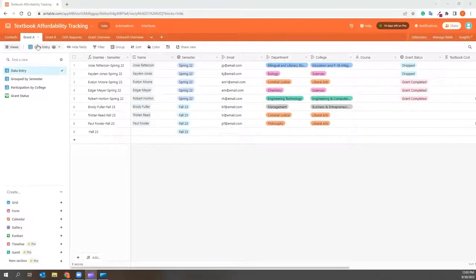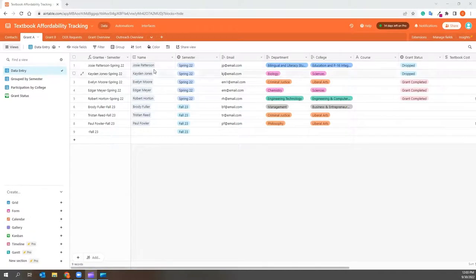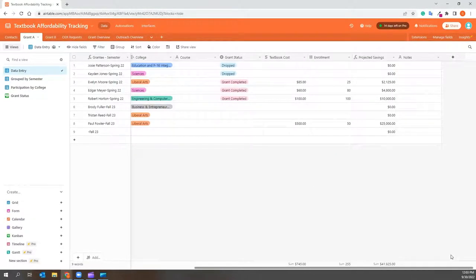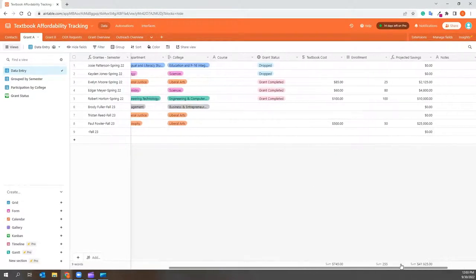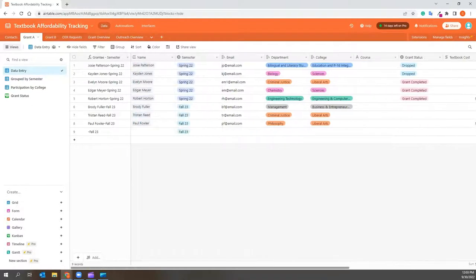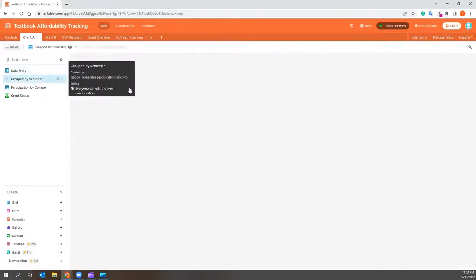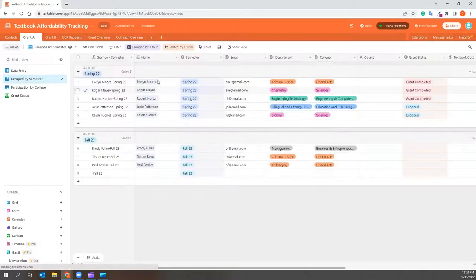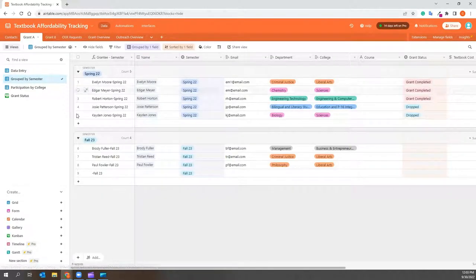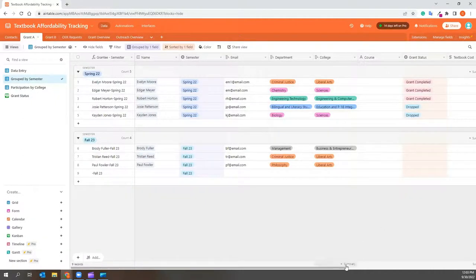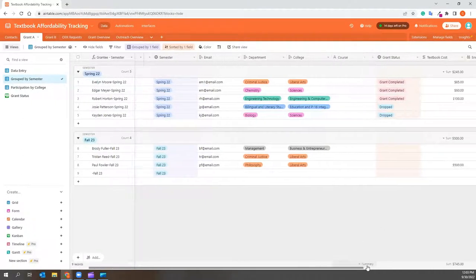Grant A. This tab mimics an adoption or creation grant that collects student enrollment data and has a cost savings aspect. You can input data here or look at the side and click on Grouped by Semester to look at each grant cohort. As you can see here in the pretend data, I have five faculty who engaged in this grant, three who have finished, and two who have dropped.